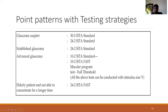As a cheat sheet for glaucoma: for a suspect, use a 30-2 or 24-2 point pattern with SETA standard strategy. For established glaucoma, prefer 24-2 with SETA standard. For advanced glaucoma, use 10-2 SETA standard to highlight the central field around fixation, or 10-2 SETA fast if the patient cannot tolerate the full test. The macular program is used mainly to detect macular split. Elderly patients or those unable to sit through full perimetry can use the SETA fast strategy.